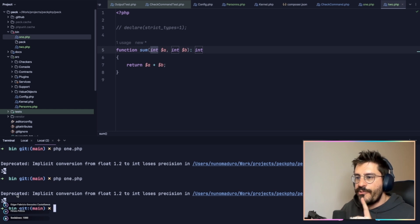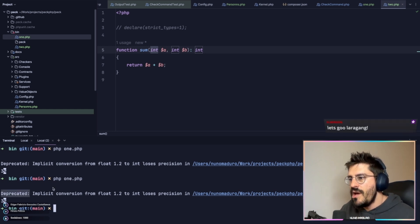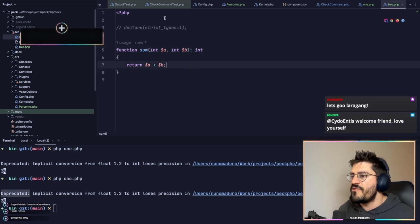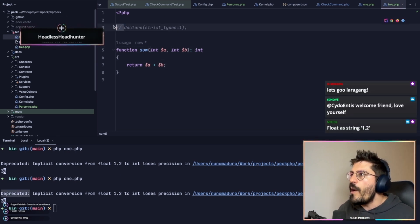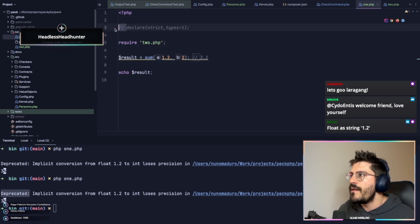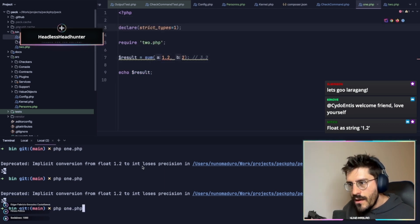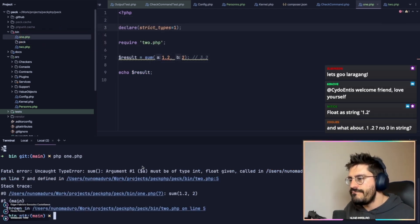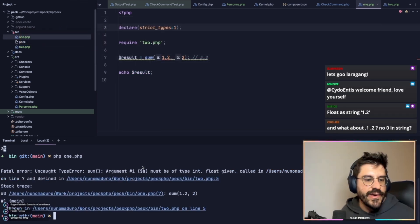As we still have a deprecated message, which is probably something from the newest PHP versions. However, with declare strict types, this doesn't even work, which is just way better.